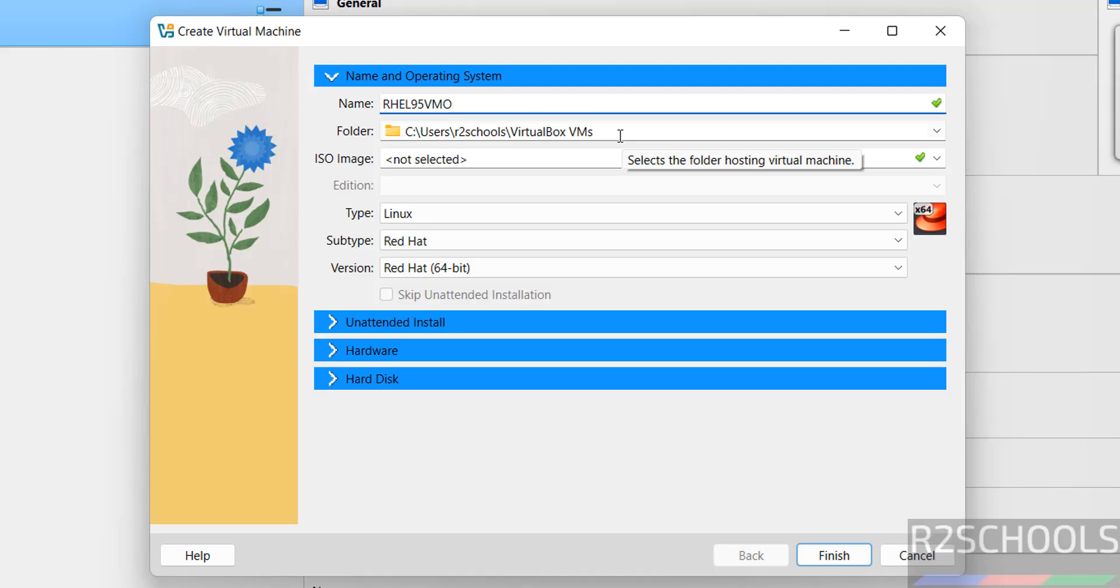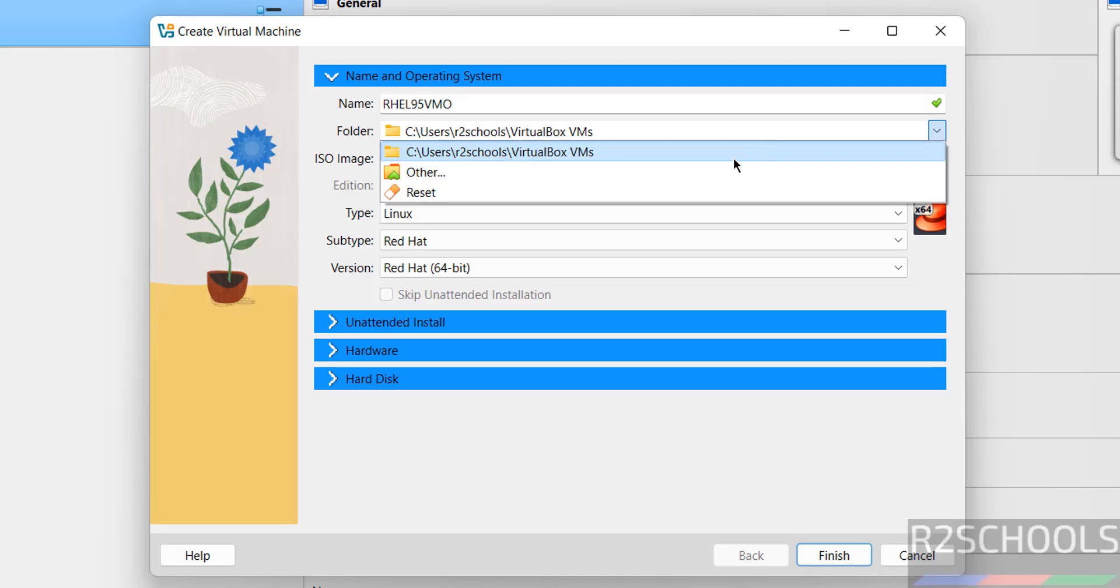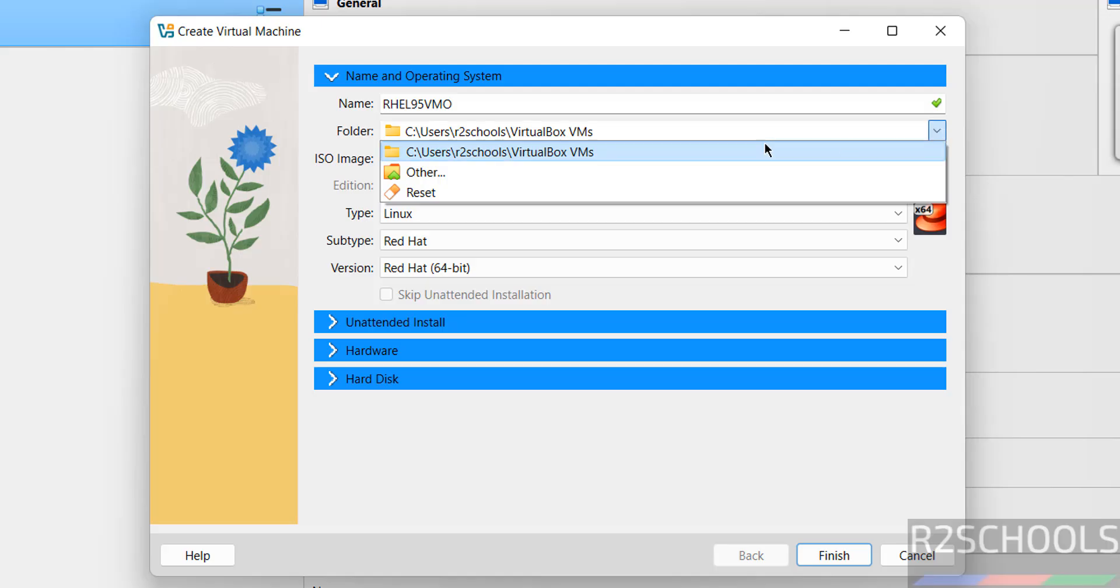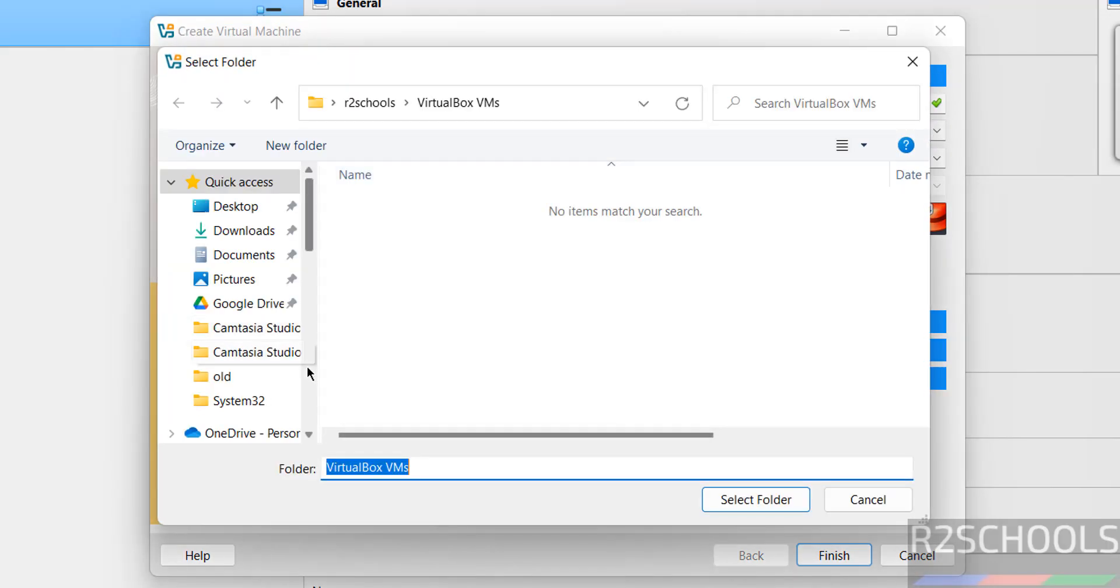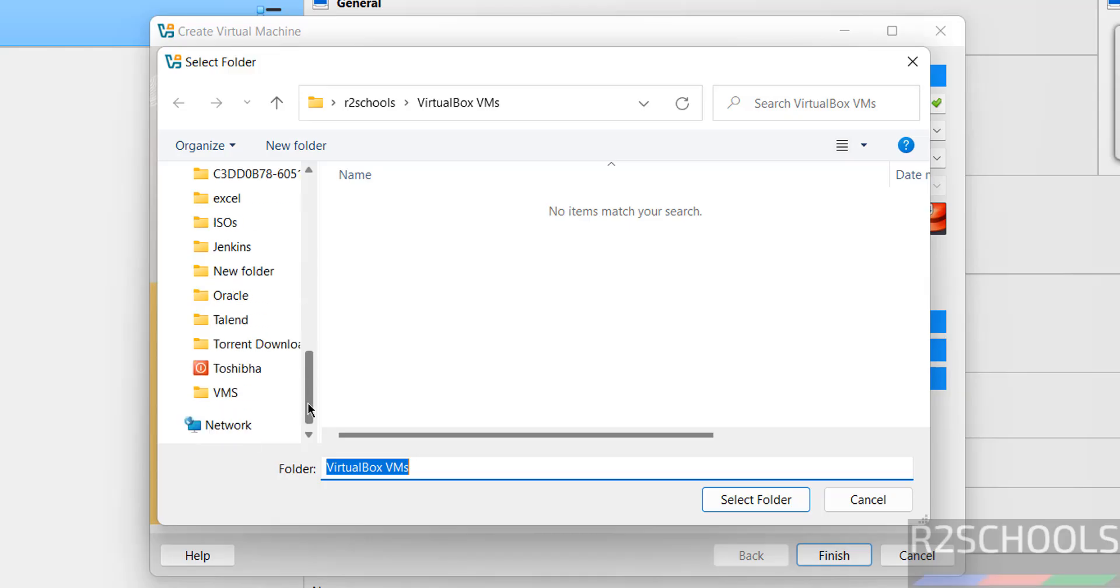Then set the folder where we want to store this virtual machine files and folders. Click on drop down. If you want a specific location, click on other, then select the path where you have enough space.